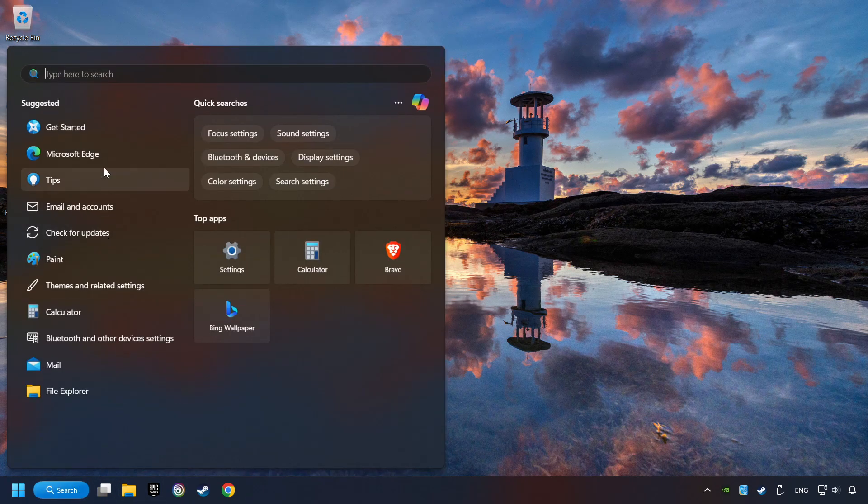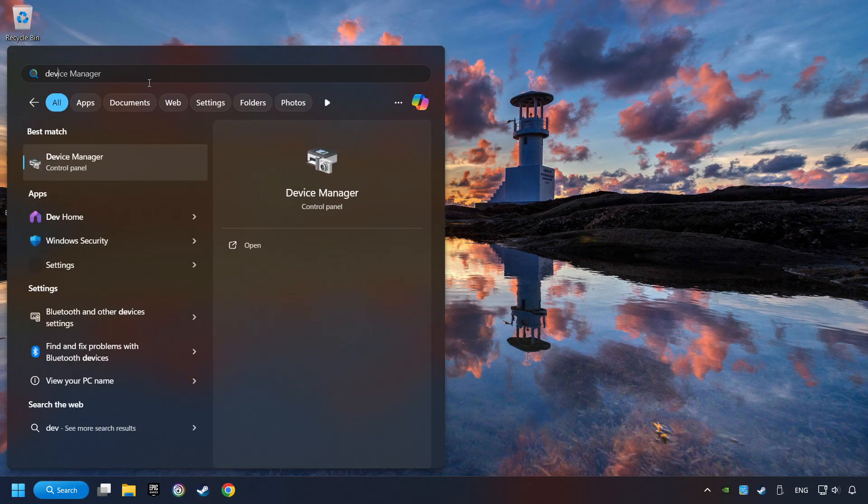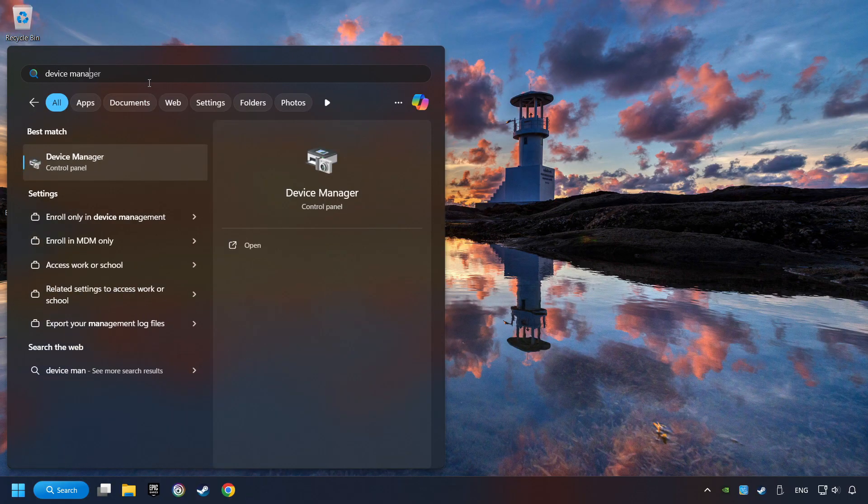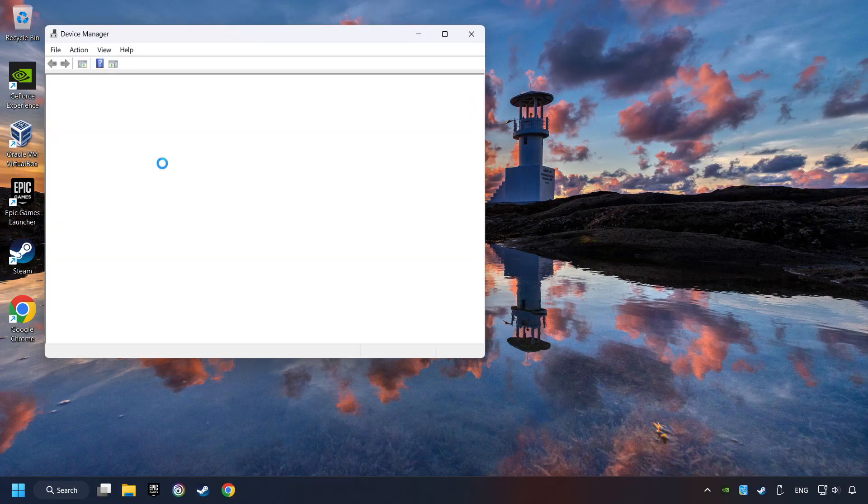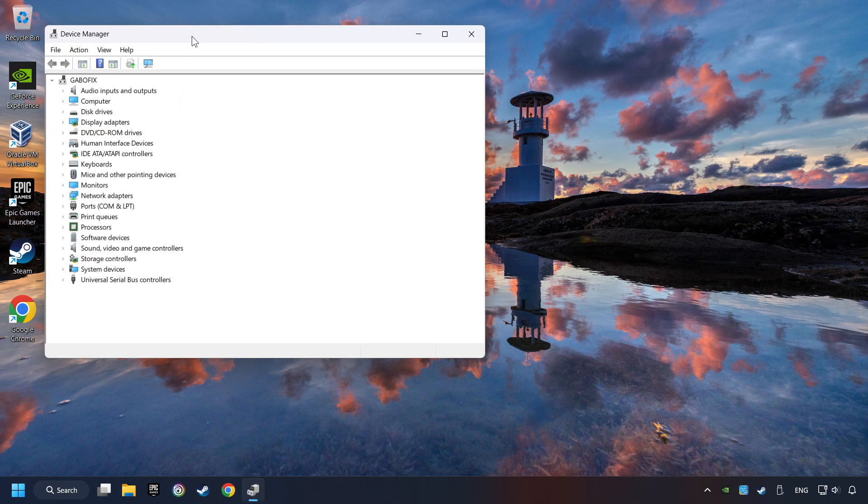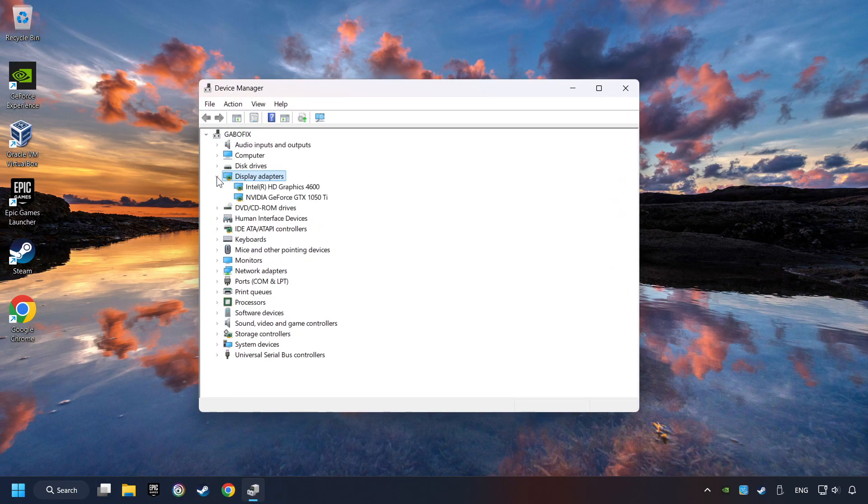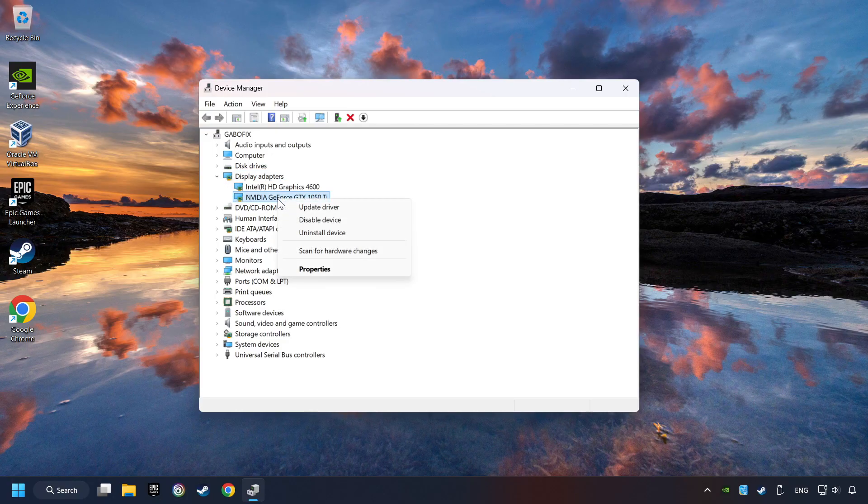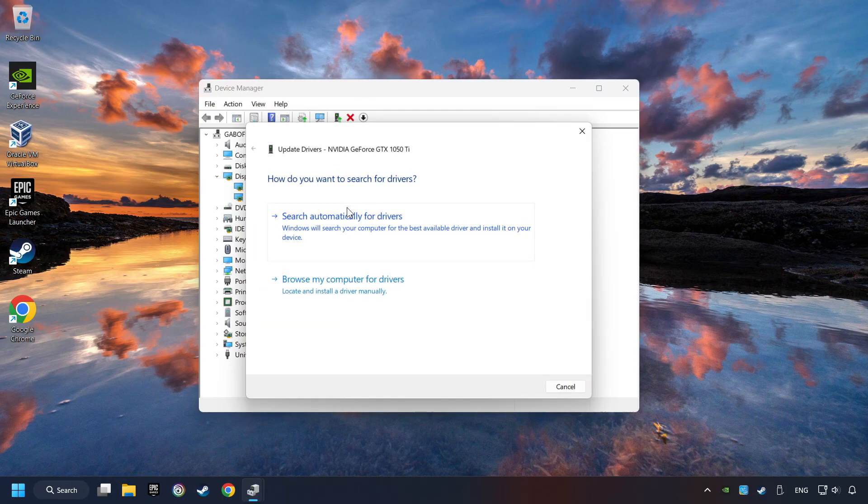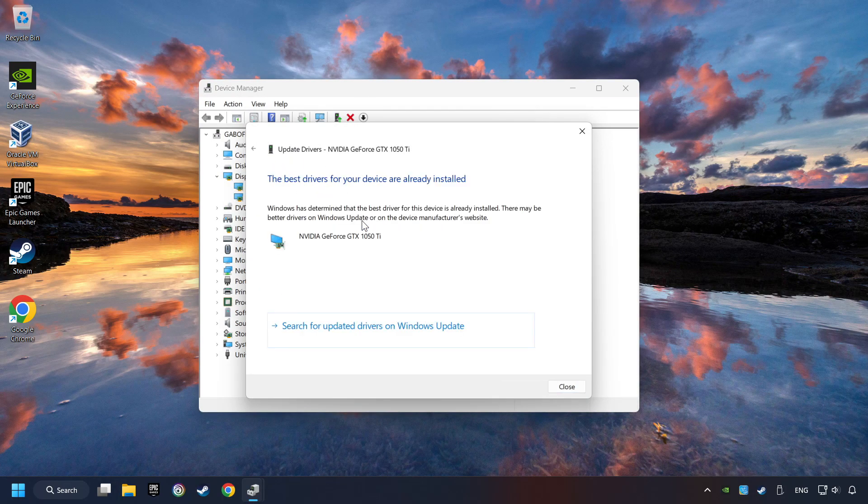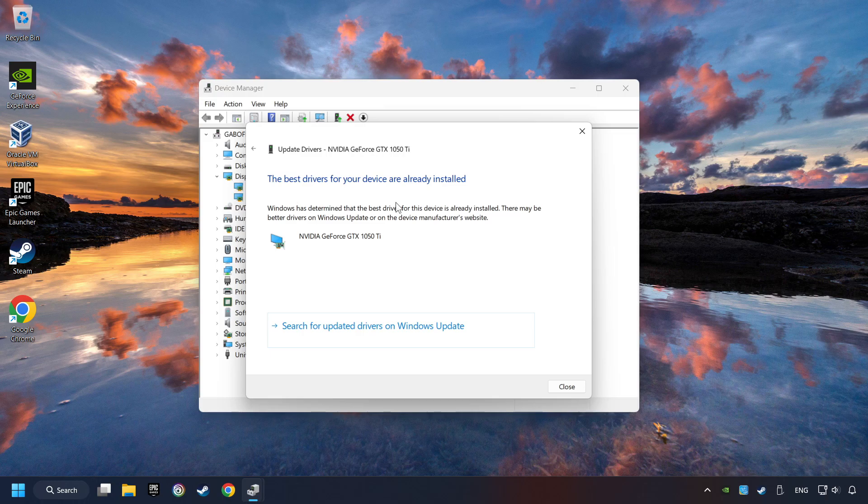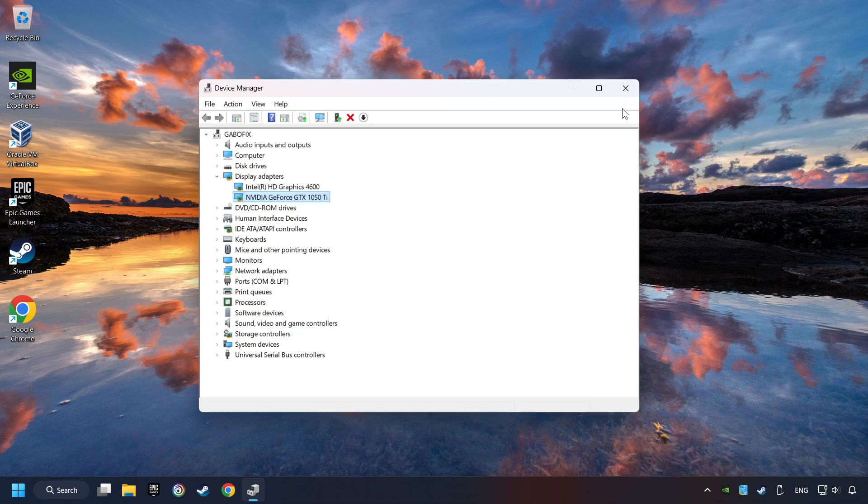Click on the search box and type in Device Manager. Here you have to click on Device Manager. After that, click on Display Adapters. Then choose your specific graphics card. Right-click and choose Update Driver. Here you have to click on Search Automatically for Drivers. Then click on Close and close the windows.